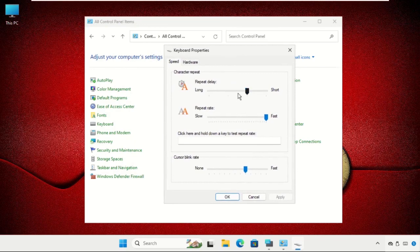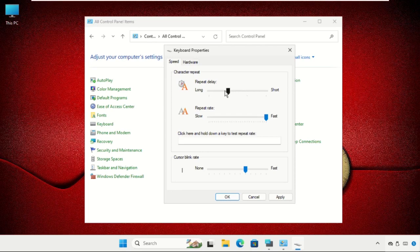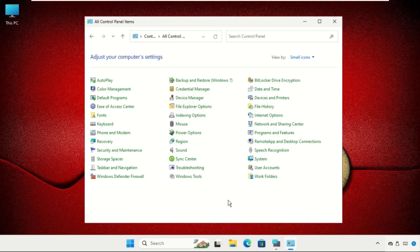Once you're here, change the repeat delay to the maximum setting. Click Apply and then OK.